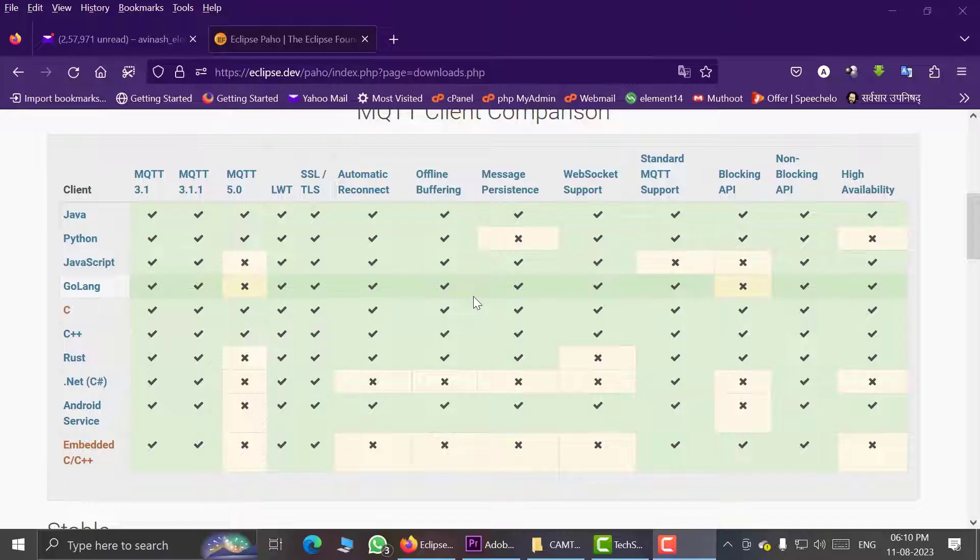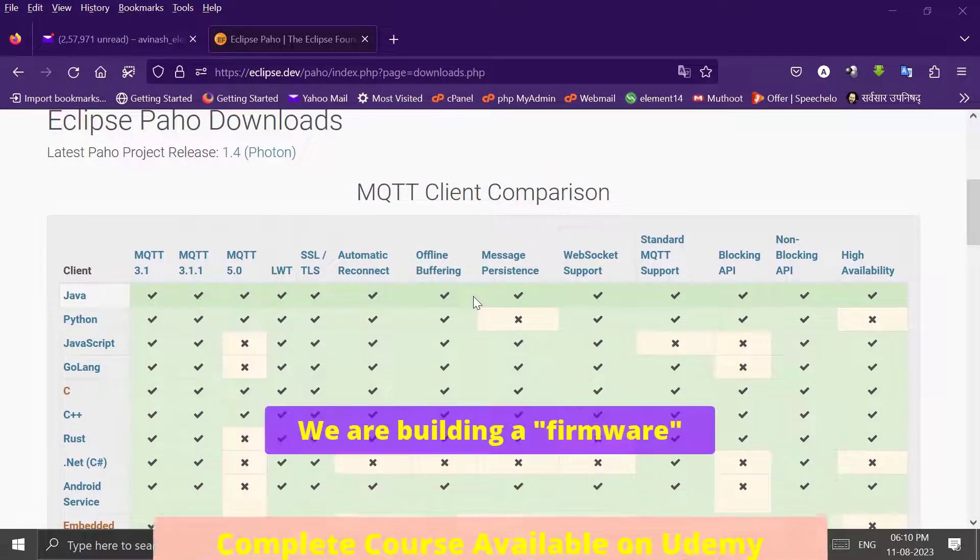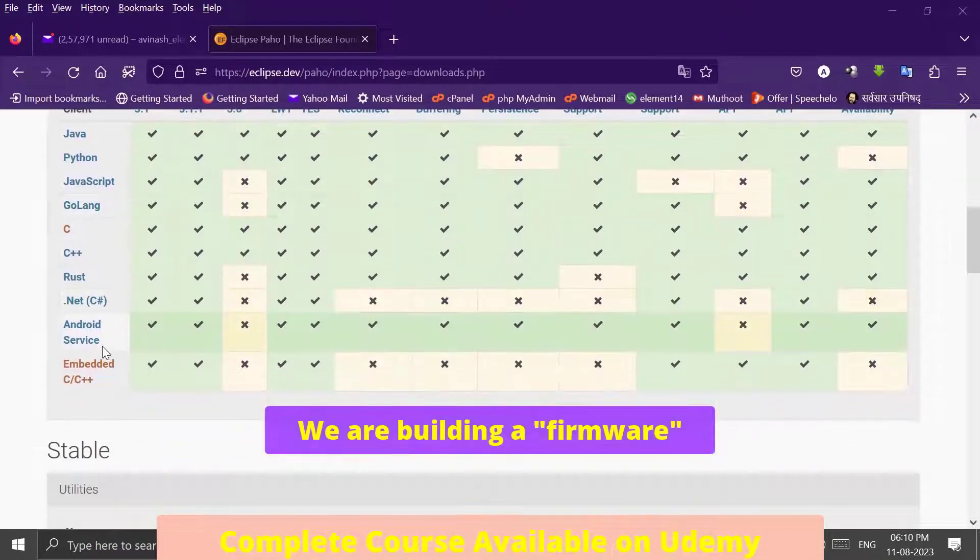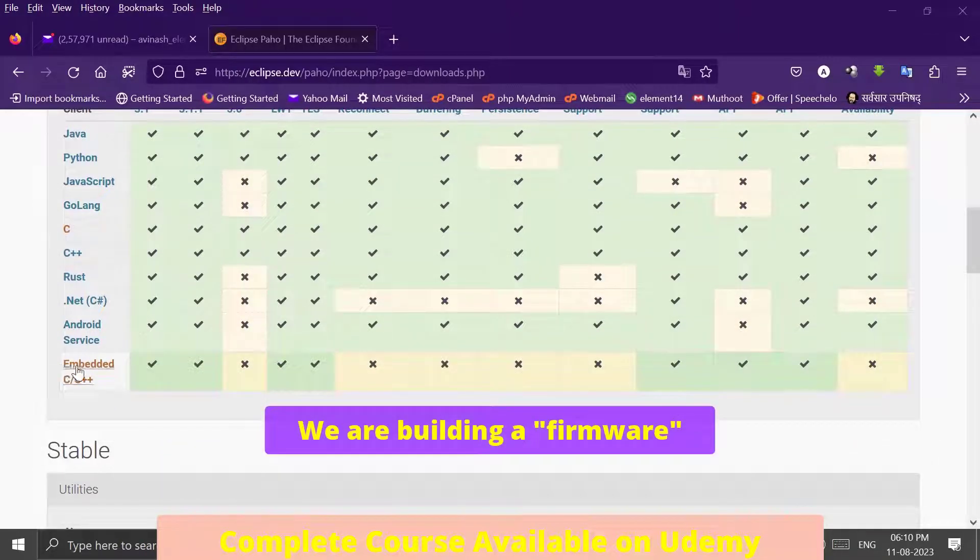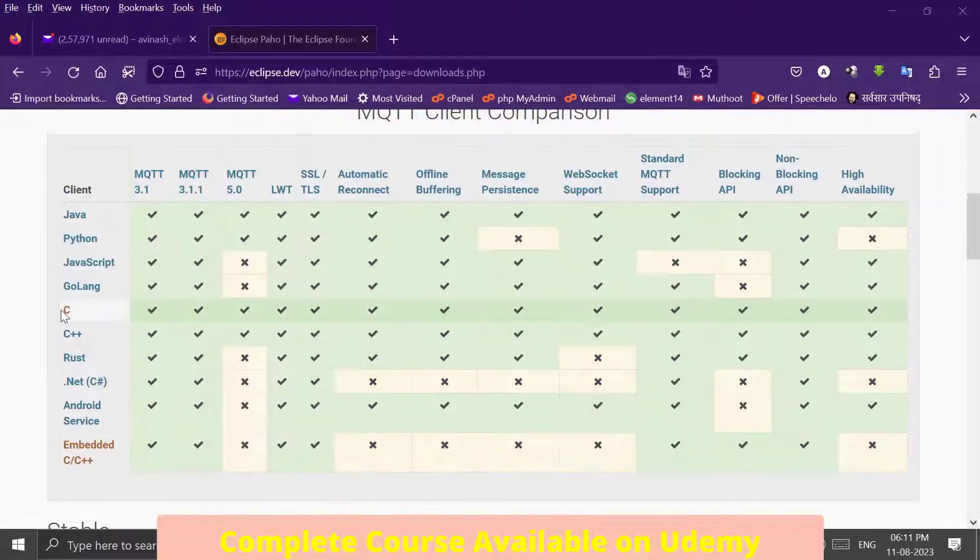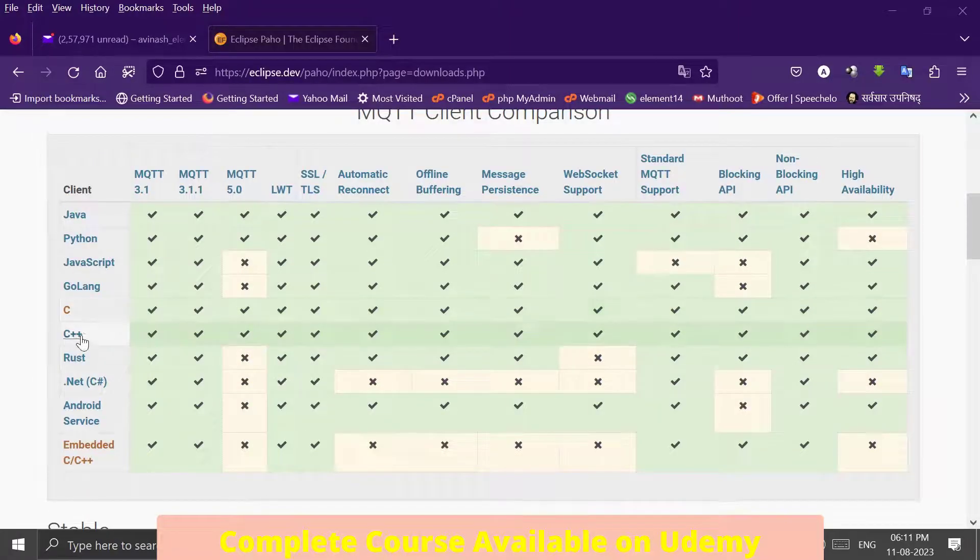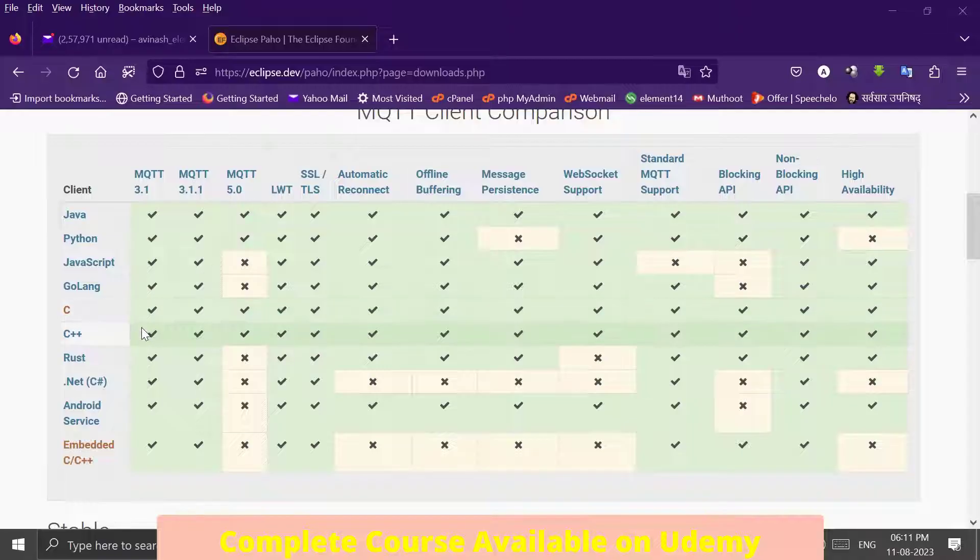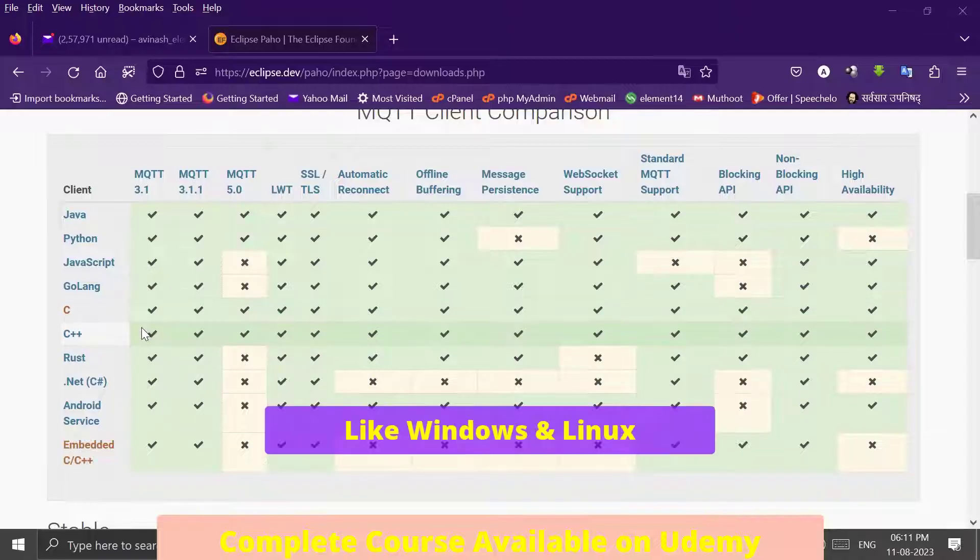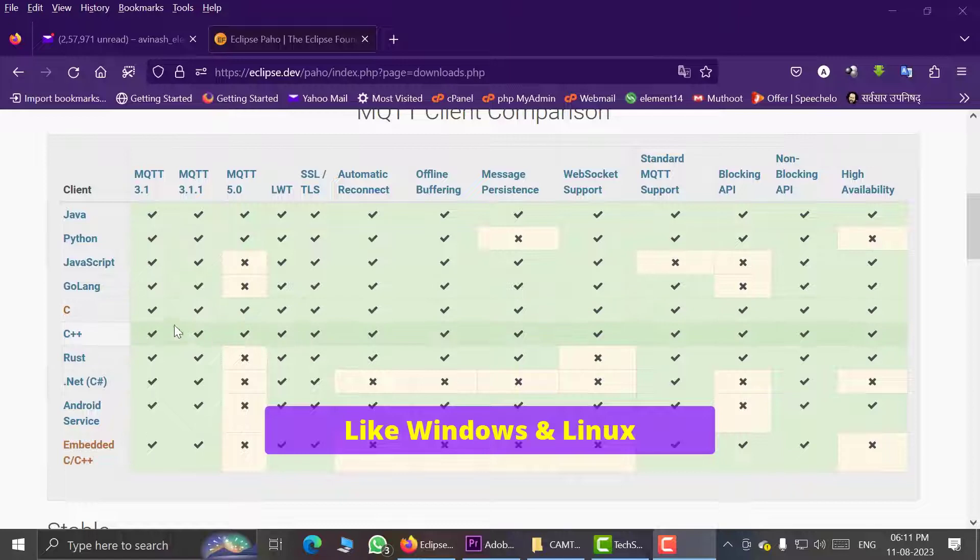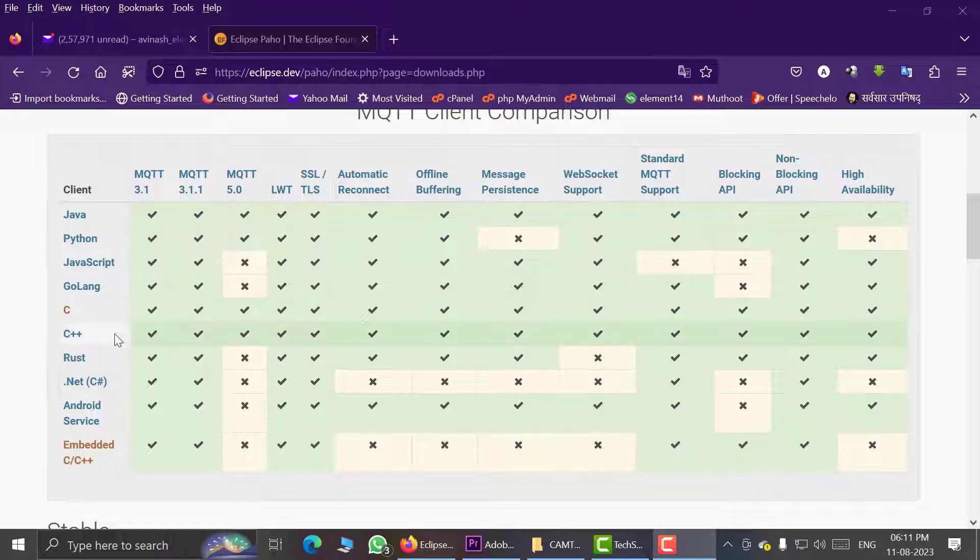As we need a MQTT client for our firmware application, that is why we must go for this embedded C/C++ option. These versions C and C++ are not for embedded systems but for bigger operating systems like Windows and Linux. So if you are creating a PC application, then we need to download these versions.